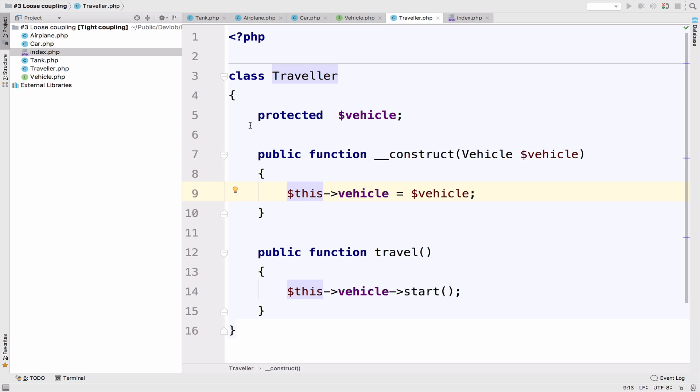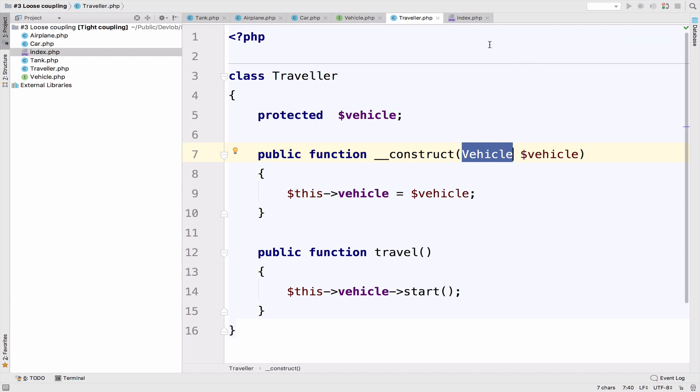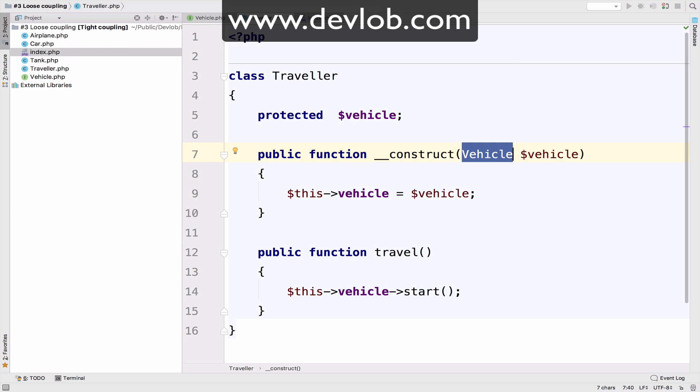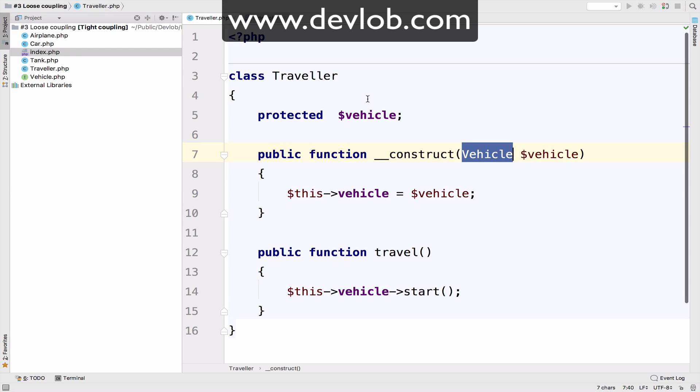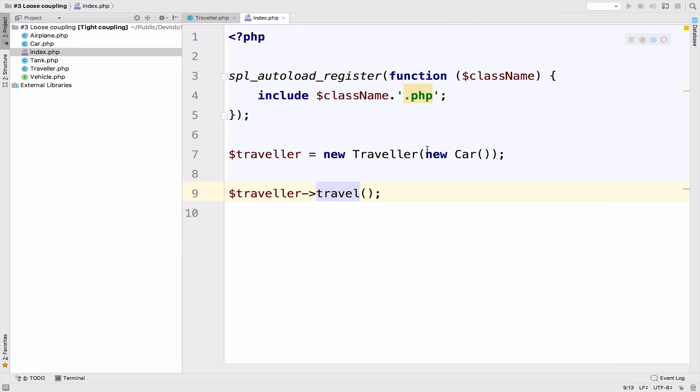However, if your object oriented skills are not that good, then at this point you might be a bit confused. The constructor is asking for an interface. However, let me keep just the traveler and the index files for now. So the constructor is asking for an interface vehicle. However, in the index file, what we pass is a concrete class. It can be a car, it can be an airplane, a tank, whatever.